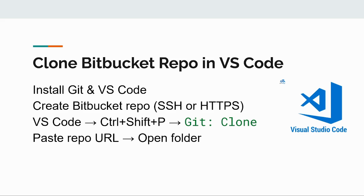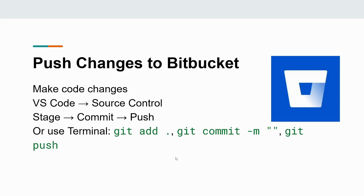Now, open VS Code and press Ctrl+Shift+P to launch the command palette. Type and select git clone, paste your Bitbucket repository URL and choose the folder where you want to save the project locally. This will clone the repository and open it directly in your editor, ready to work on.